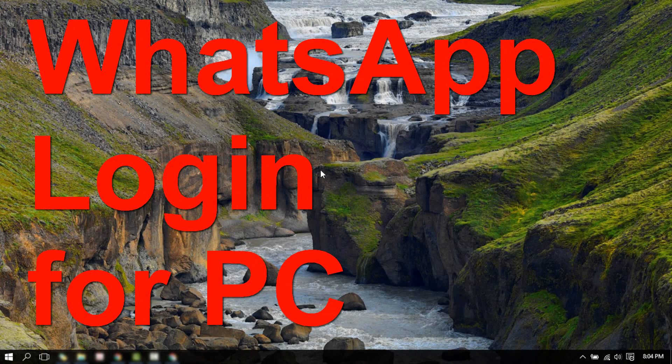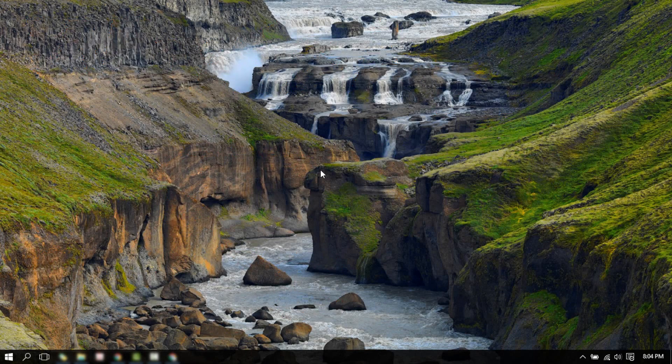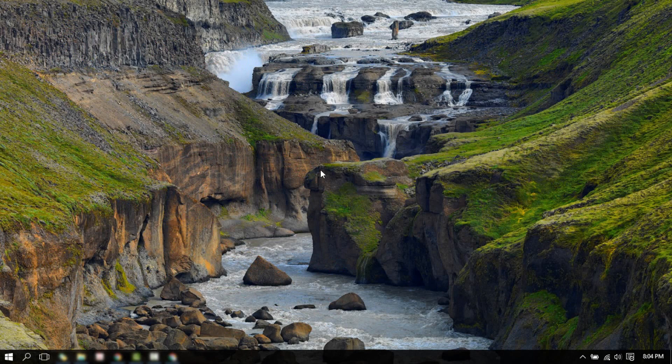In this video, we will guide you through the procedure to log into your WhatsApp account in your PC. For this, you will need to have WhatsApp installed and set up in your mobile device.